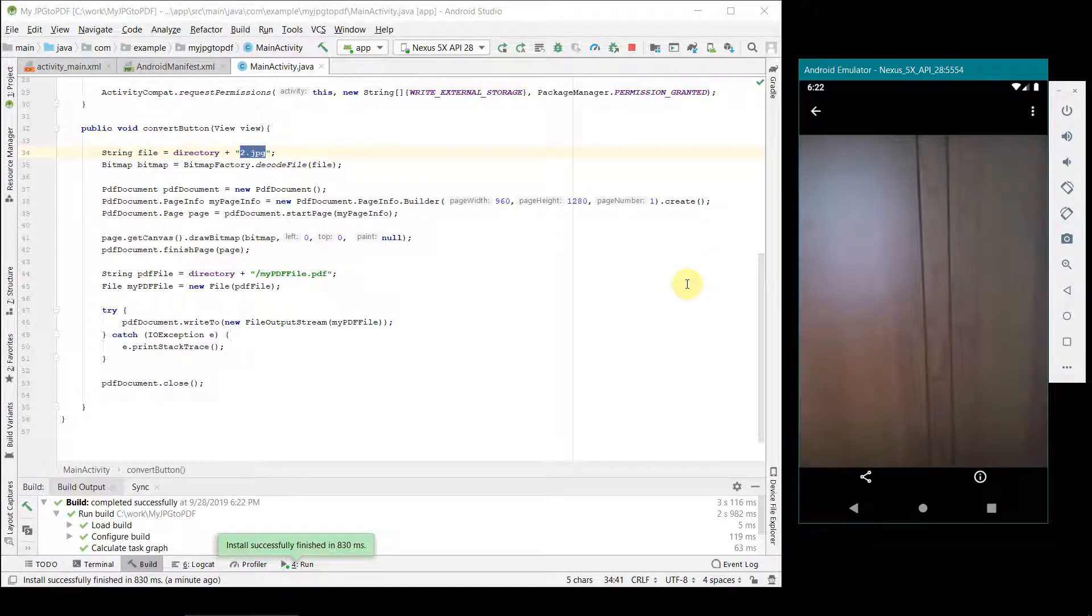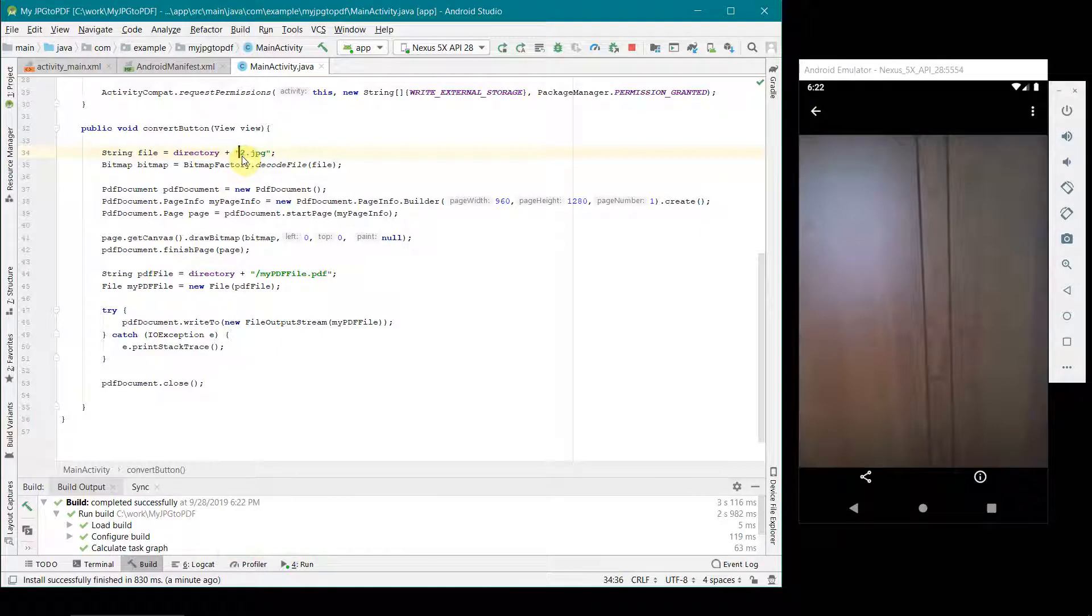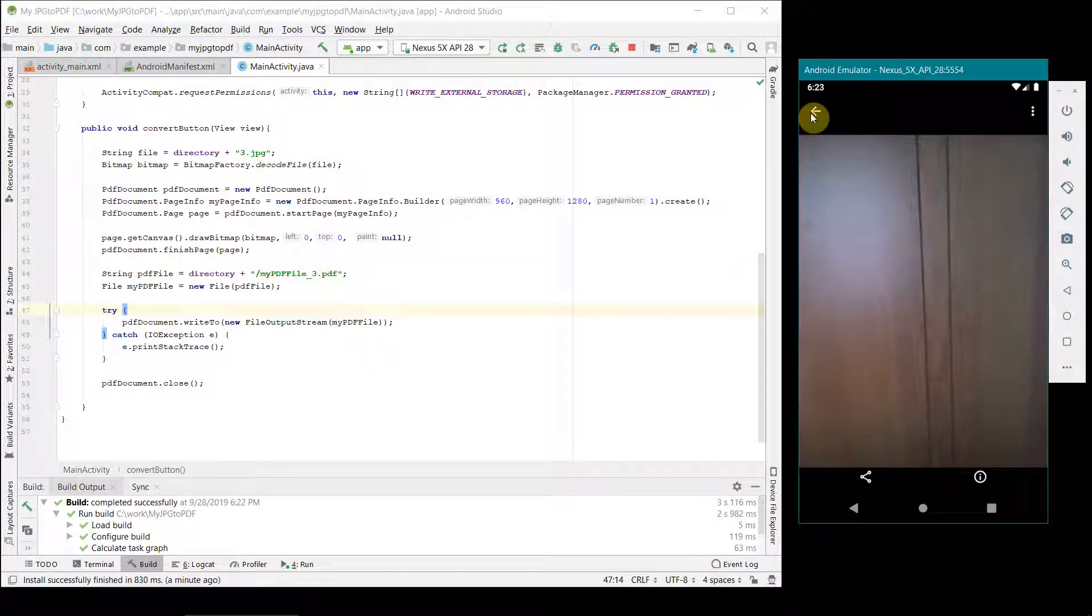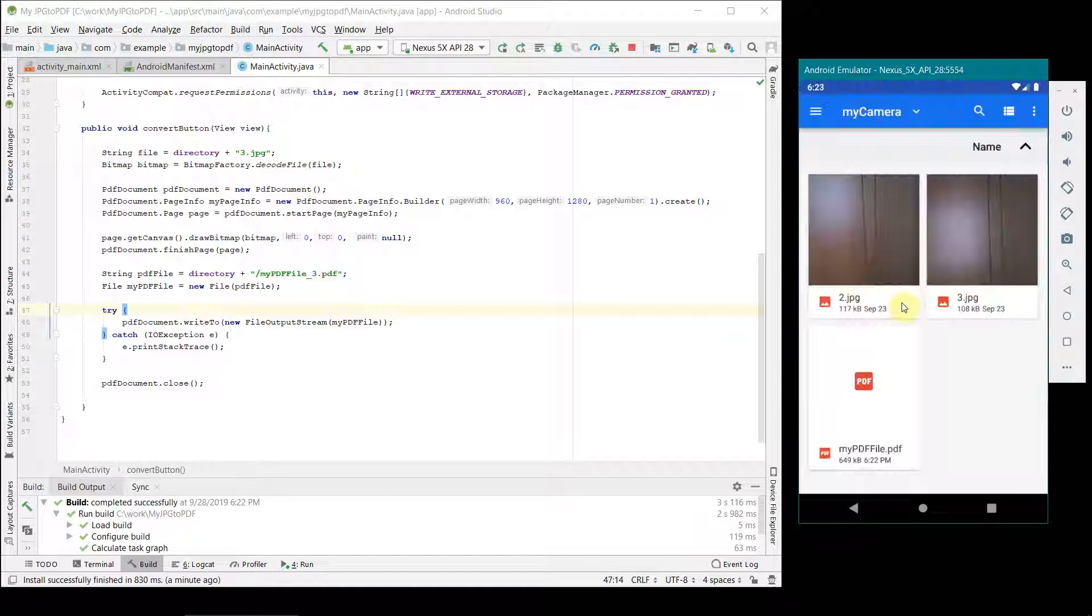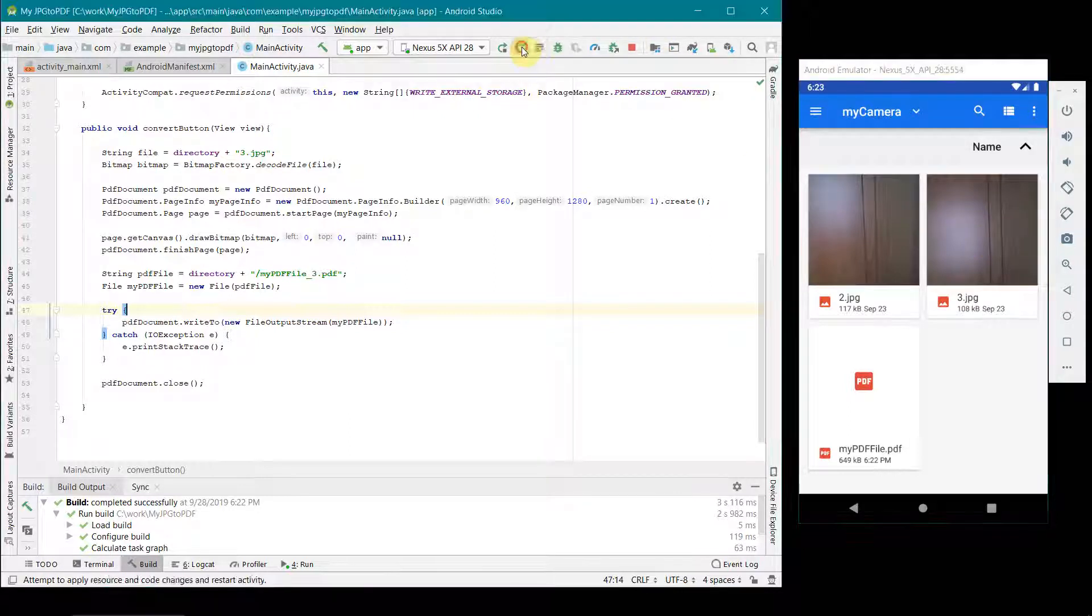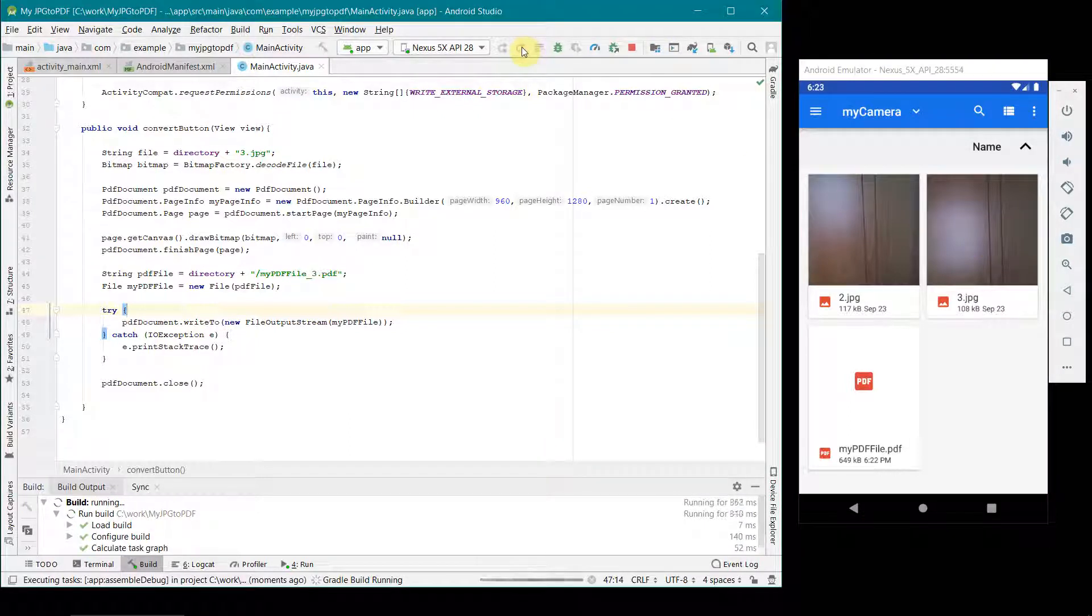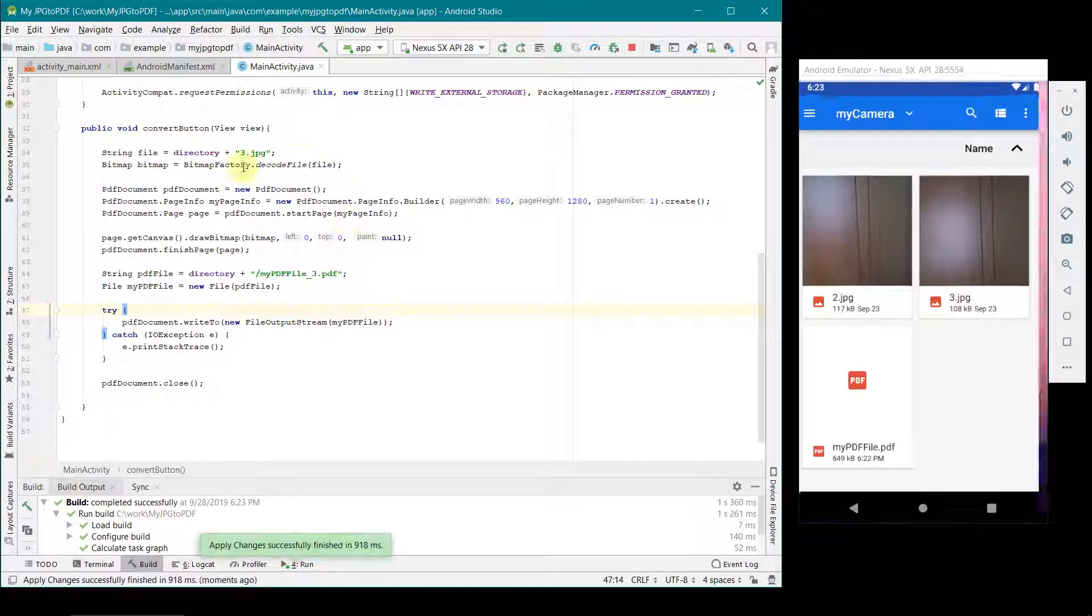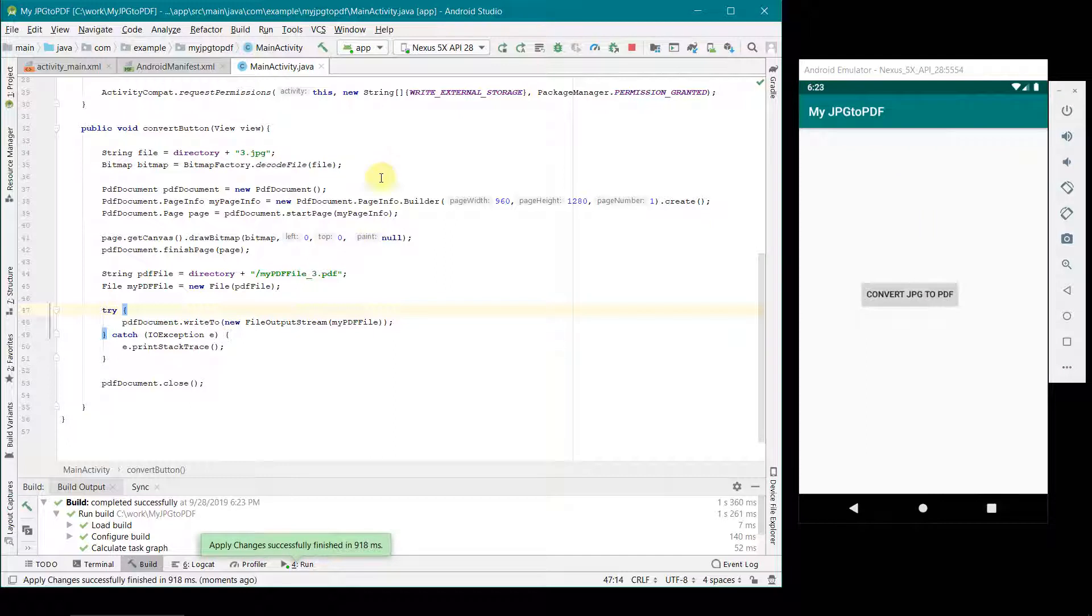I can quickly try again. I can change it probably to 3.jpg, and over here pdf_3.jpg. This will be the, I didn't go back. Now I am trying to create a PDF file for this particular file 3.jpg. I will again do a restart of the app to get my changes reflected.